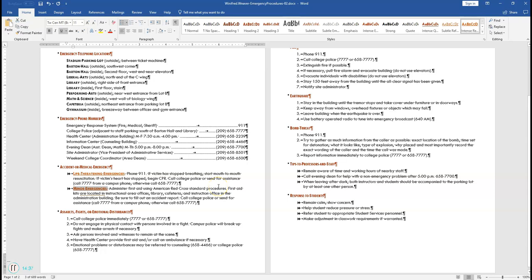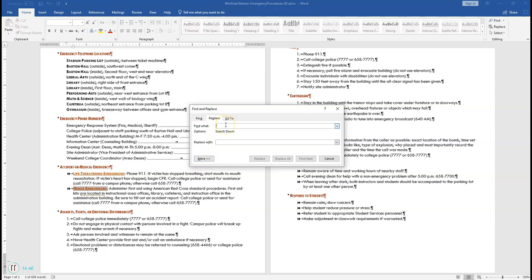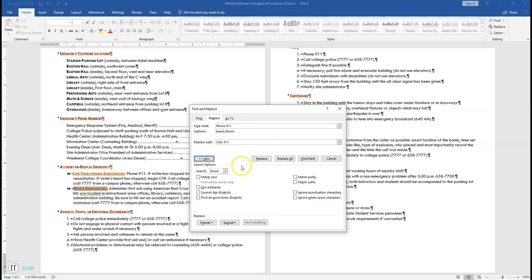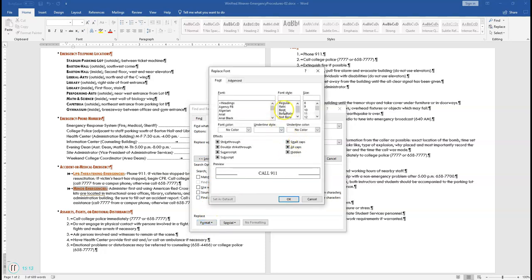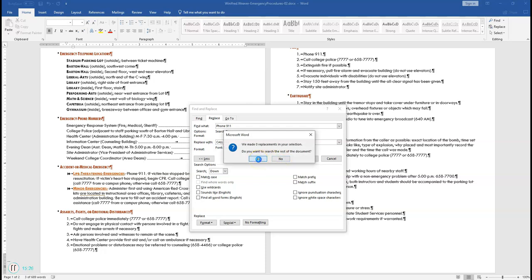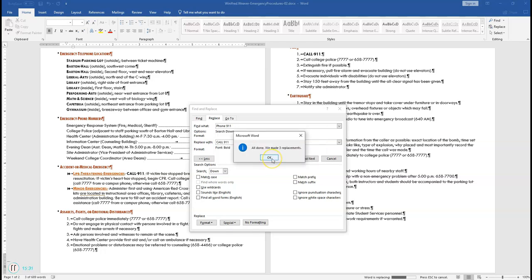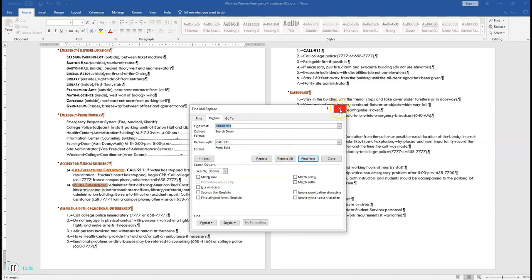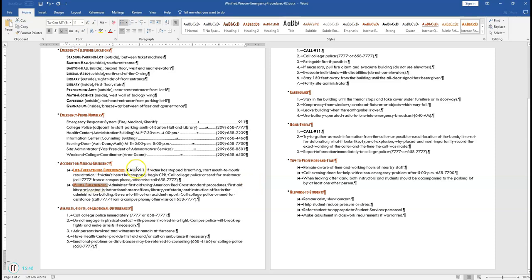Number 14 says use the Replace feature to replace all instances. Make sure you're on the Home tab. Go to Replace in the editing section. Search for 'phone 9-1-1' and replace with 'call 9-1-1' with bold font style. Click More, then Format, Font, make it bold, click OK, and Replace All. It should have made a total of three replacements — 'call 9-1-1' is now in bold.